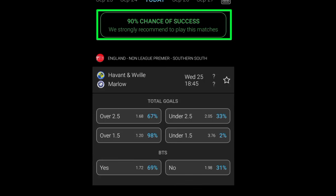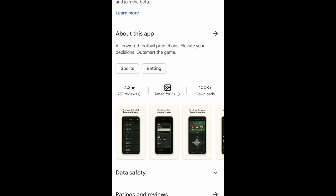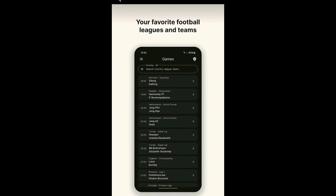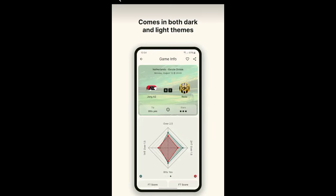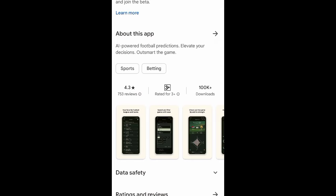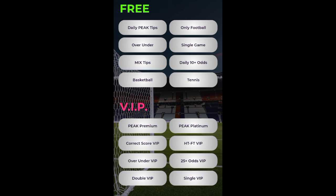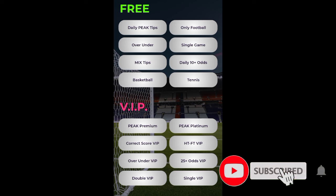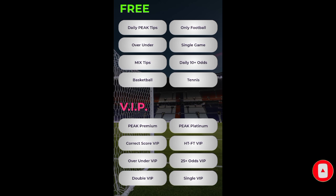Top three best prediction apps for football matches. I will show you how to download all of these apps on the Play Store. On this channel, we only review free things, so I will only recommend you the free session — I'm not going to show you the VIP.